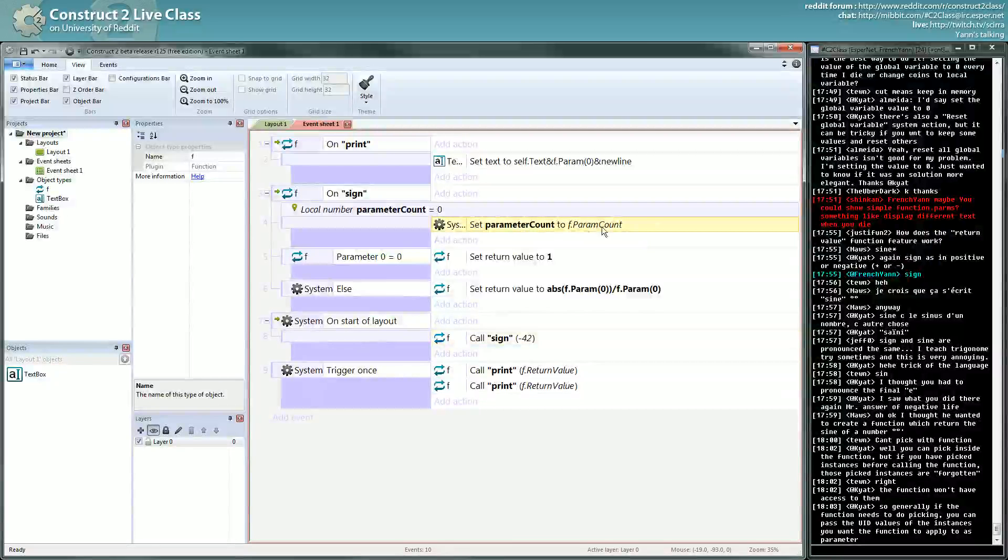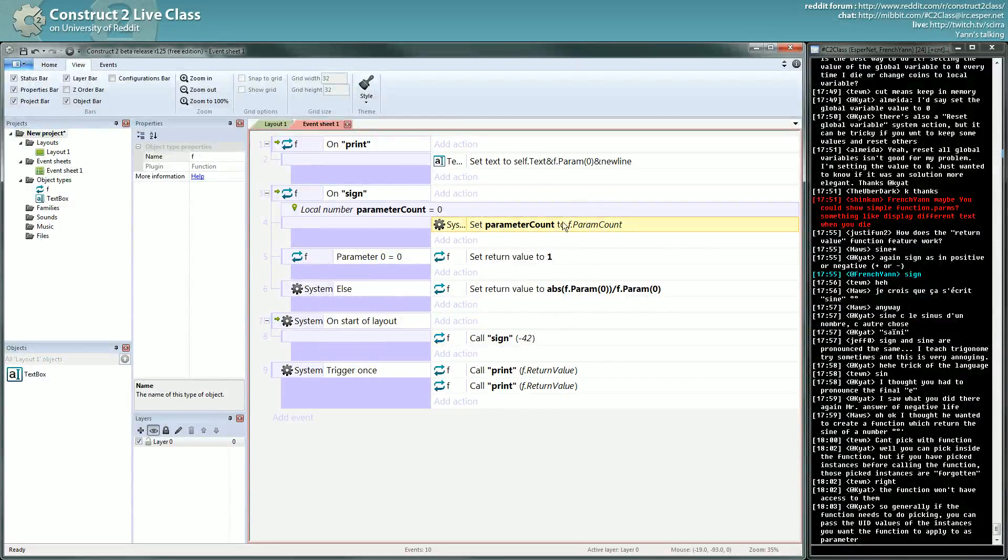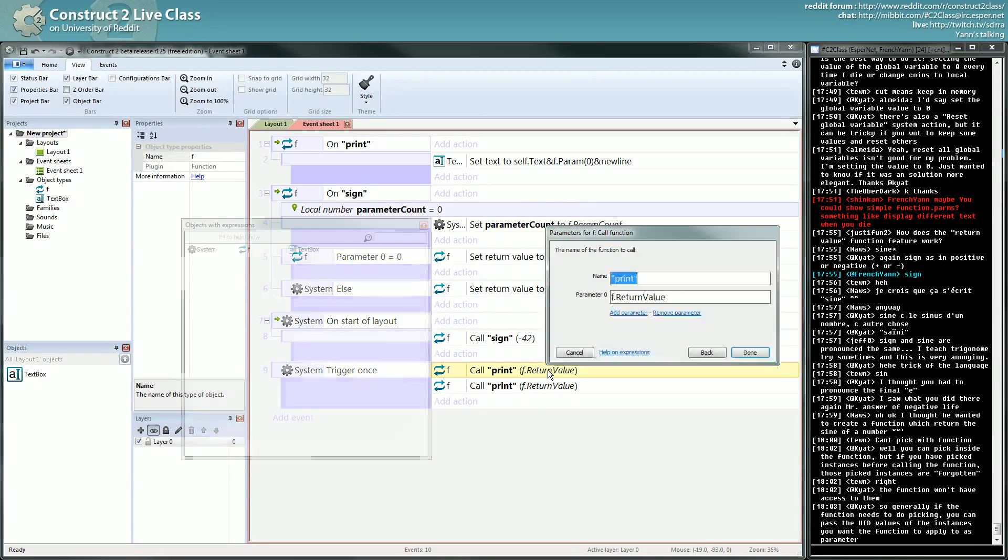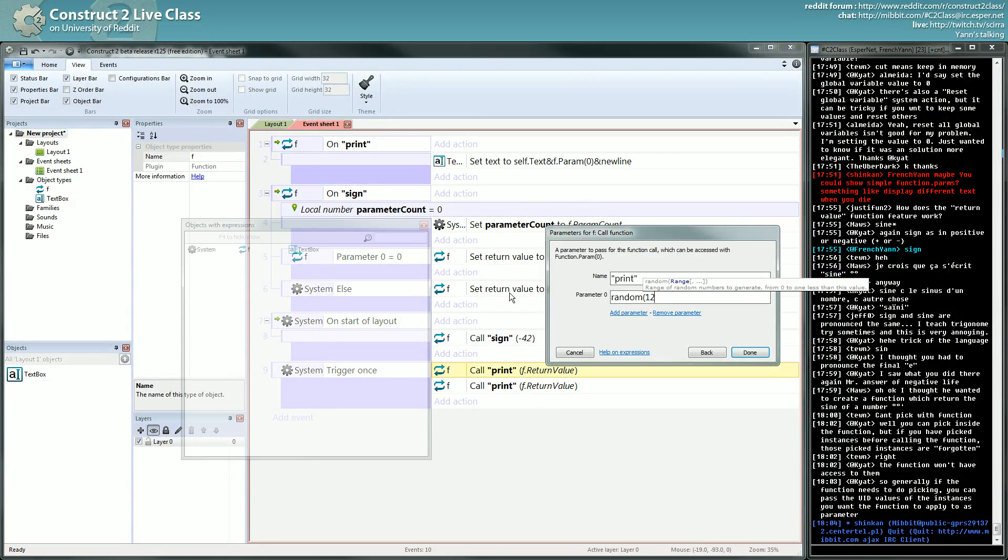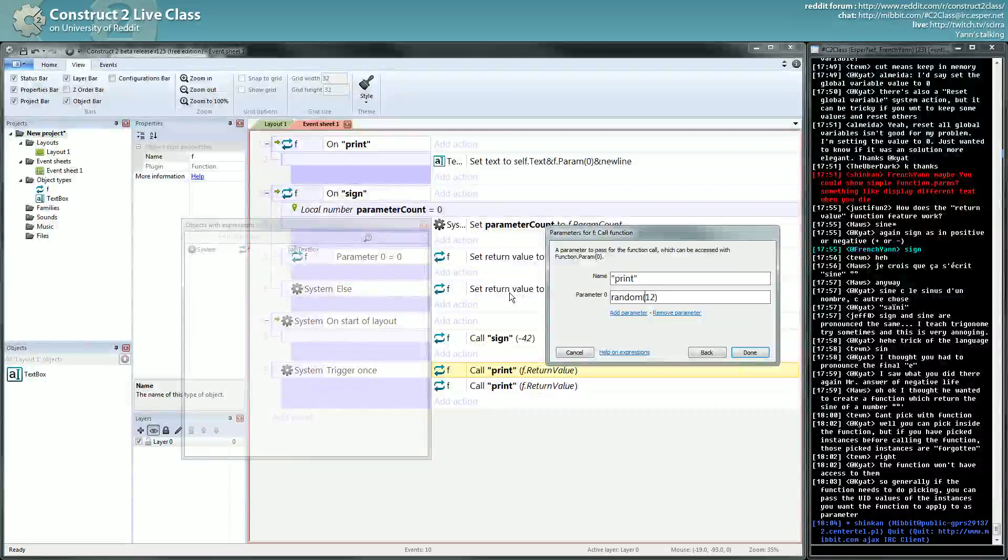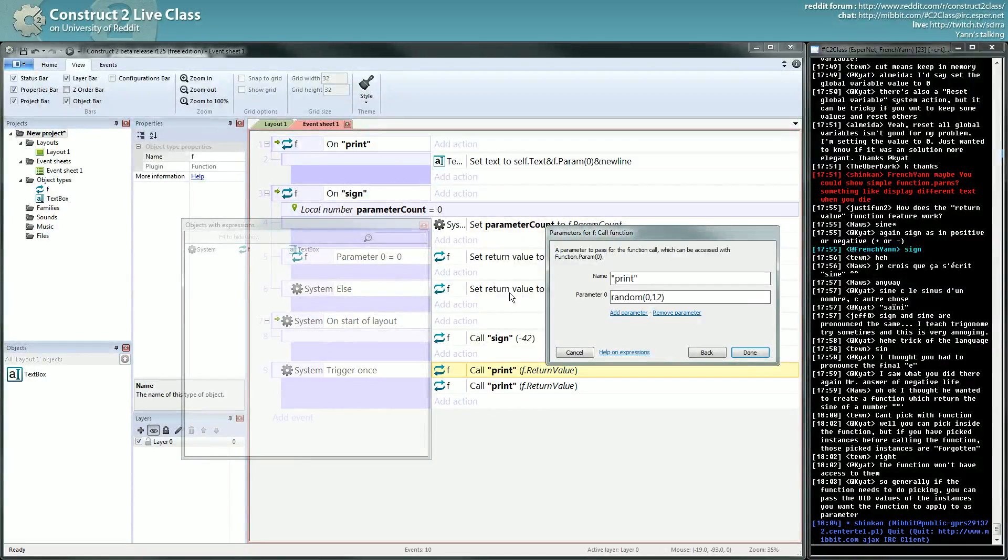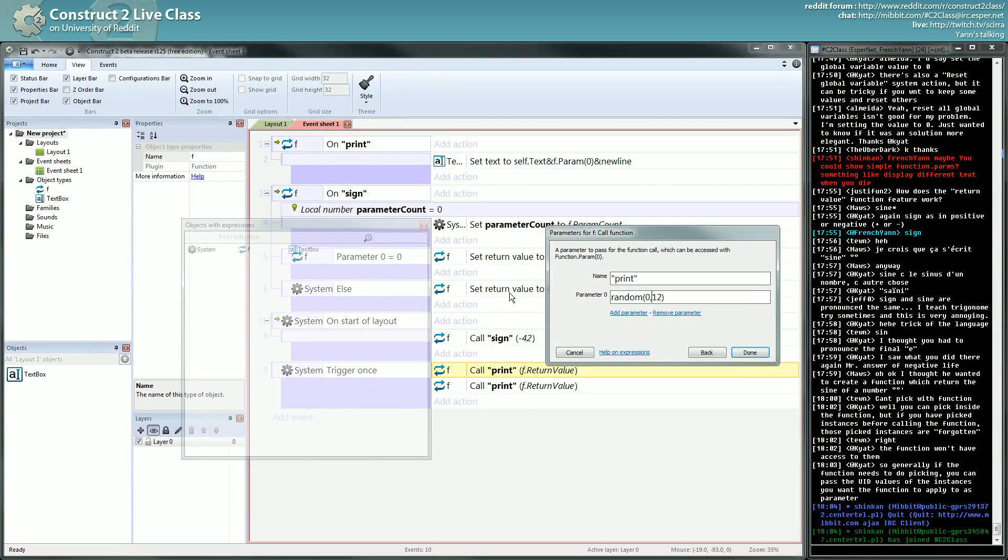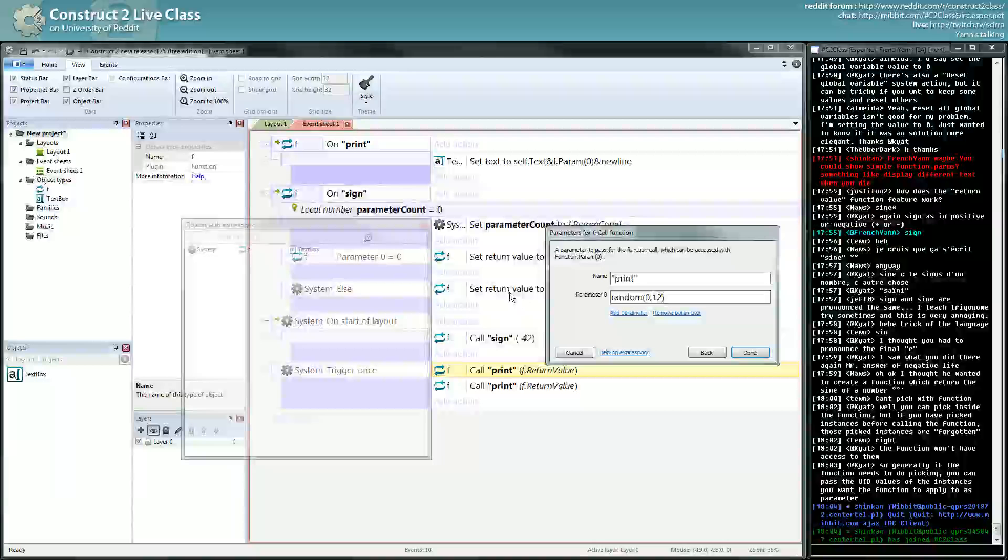Sometimes you might want to do something different according to how many parameters you have. One example of this is the random function. When you do random 12, it will do the same thing as this. So you have at some points in the random definition, if there's one parameter, go from zero to this parameter. If there's two parameters, go from the first to the last parameter.